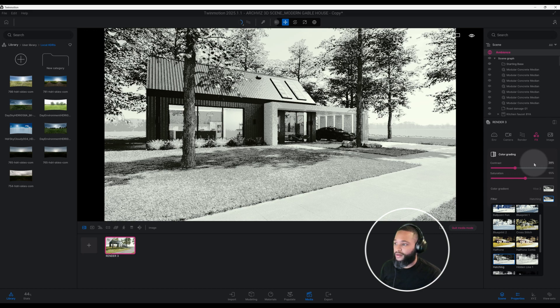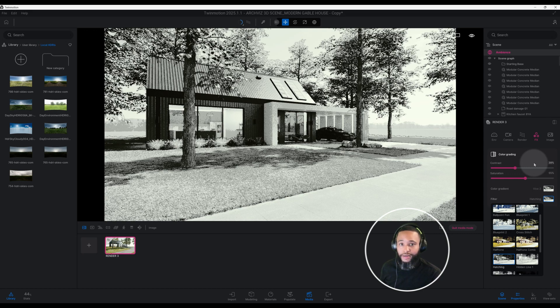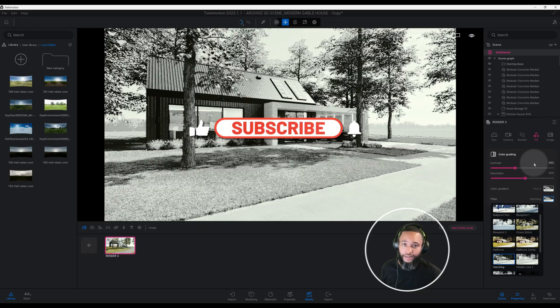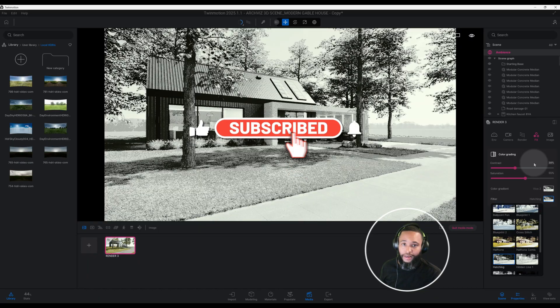All right, so guys I hope that was helpful. Don't forget to smash that like button for me, hit the notification bell and we'll be back with another one.